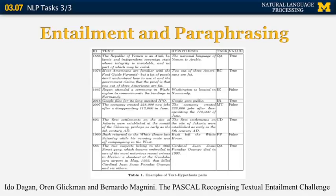Another example: 'Reagan attended a ceremony in Washington to commemorate the landings in Normandy.' The hypothesis is 'Washington is located in Normandy.' A naive NLP system might make that inference, but it would be incorrect — Washington is in the United States and Normandy is in France. So in this particular case, the entailment from the text to the hypothesis is actually false.